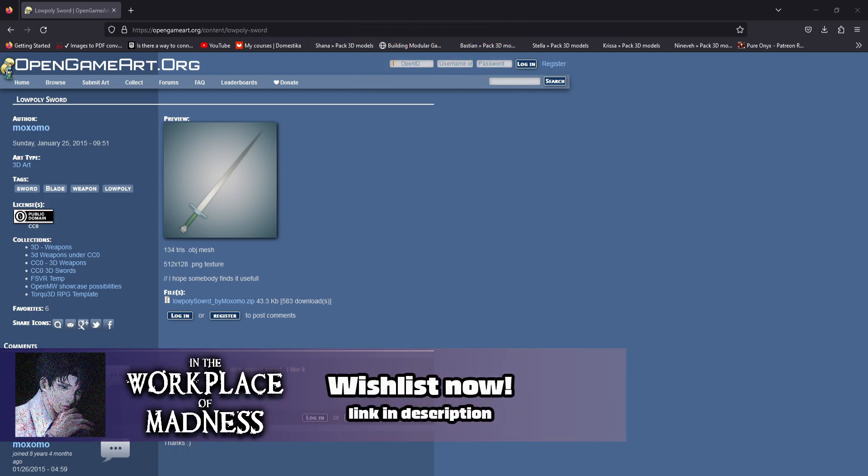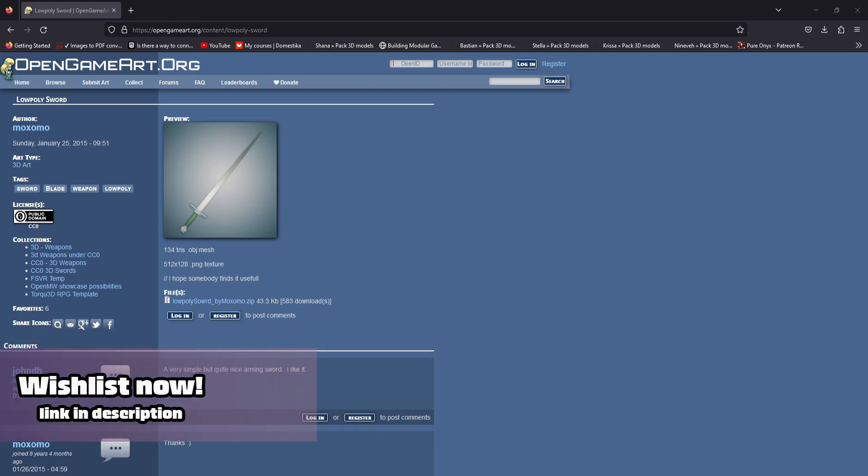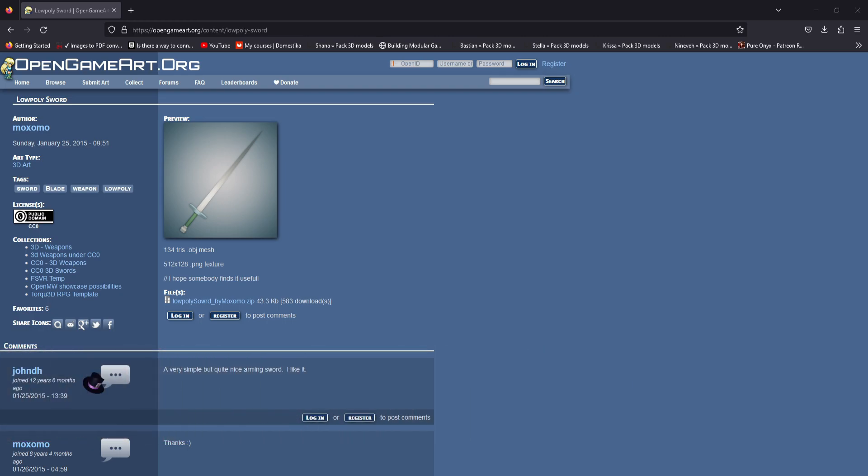Anyway let us get started with OpenGamer.org. This is the sword that I'm going to be using. There's lots of sword meshes over here so just find one that you want to use. I'm just going to use this one. It's also public domain so I'm going to put it in the project files when I upload them to Patreon.